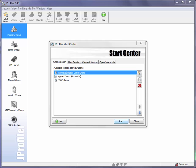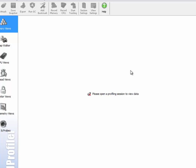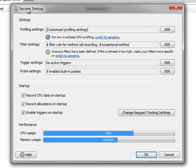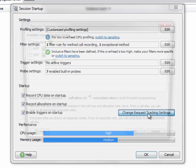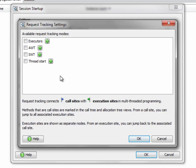The second important feature for analyzing long-running AWT events can be configured on the session startup dialog. Here you can show the request tracking settings. And the request tracking settings dialog shows you all the various subsystems that JProfiler can handle for request tracking. What's interesting for us here is AWT request tracking.